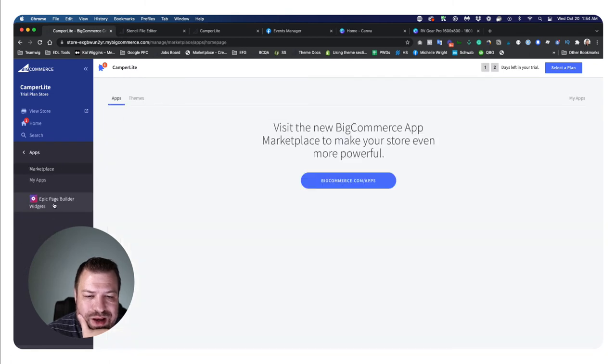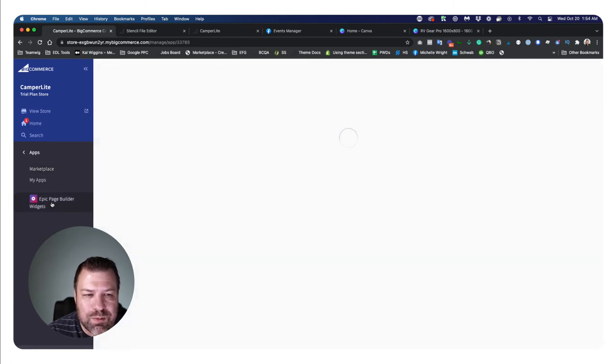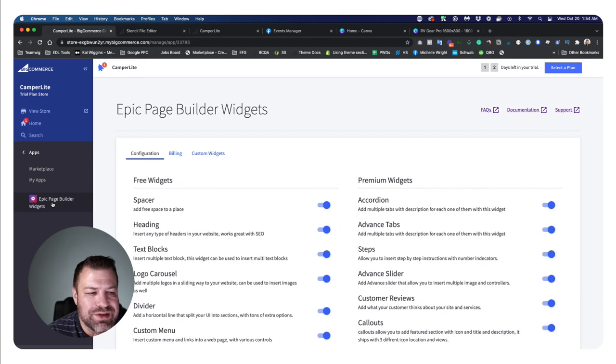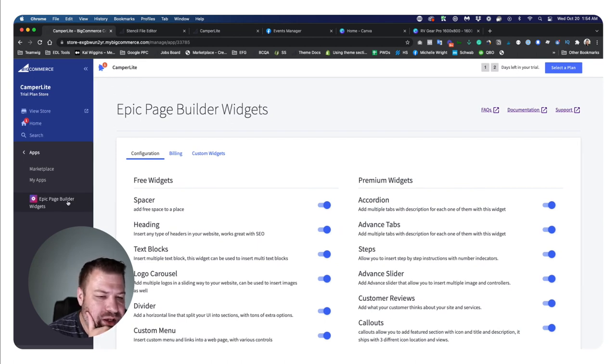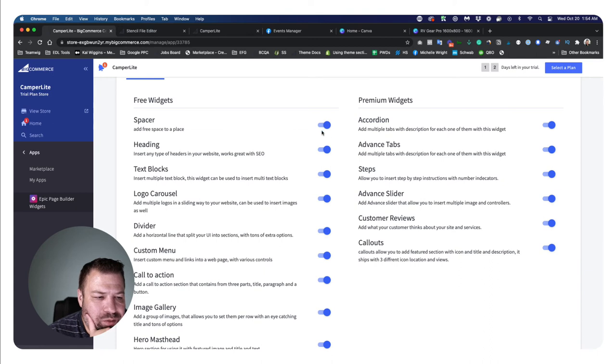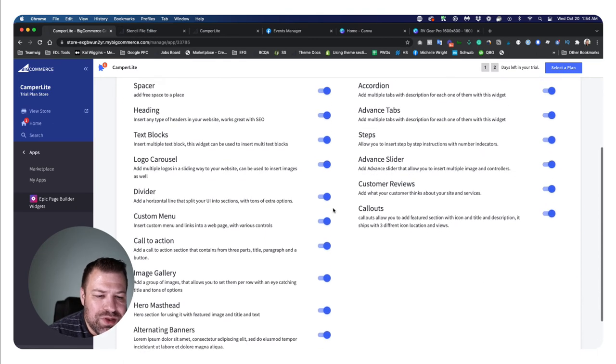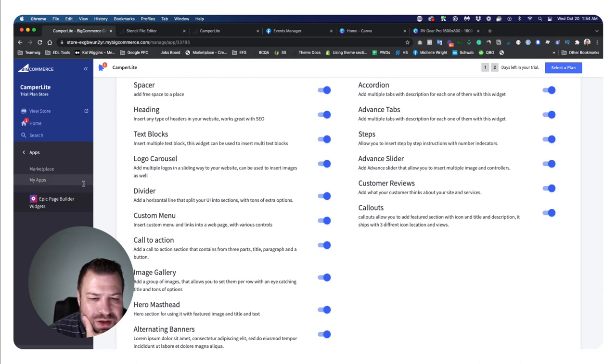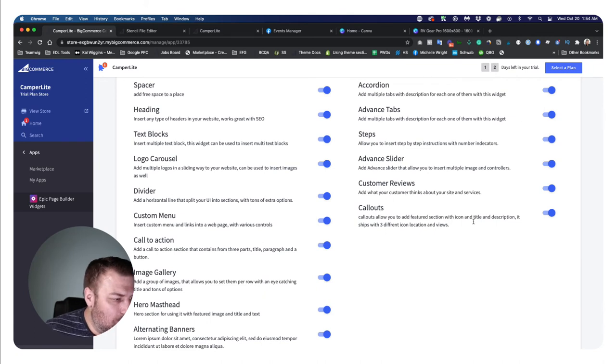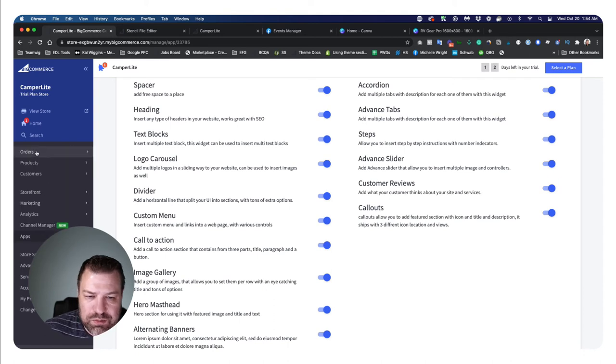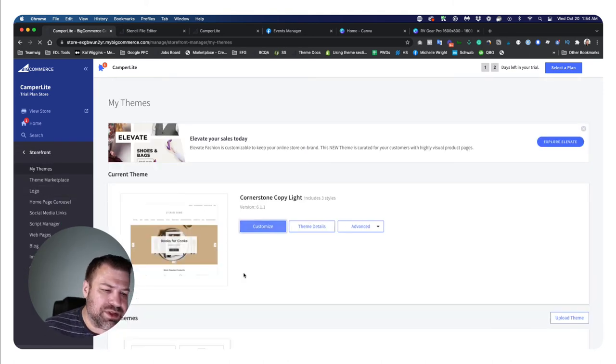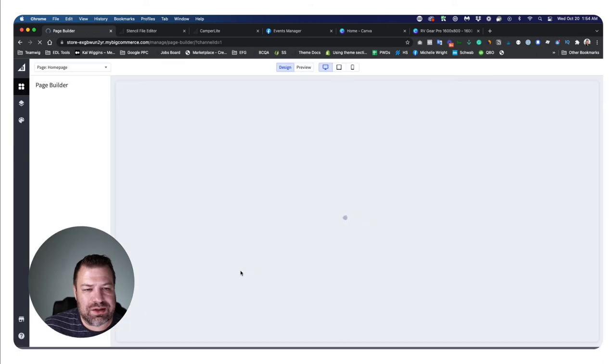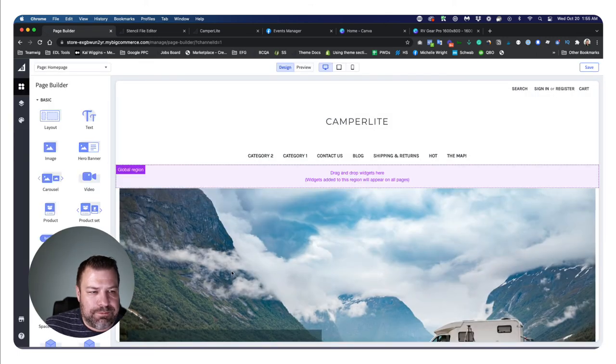I'm going to show it to you because it has a widget that I think you guys are going to need. And this is in the free version of it. If I go to apps, you'll see that I have an app installed called Epic Page Builder Widgets, and this is available in the app store. Just look up Epic and you'll see page builder widgets. And when you get it loaded, there's all these additional widget types that you can turn on. And when you turn these on, they'll show up in your customizer. So the one that we're going to look at today is called custom menu. Let's go to storefront, my themes customize.